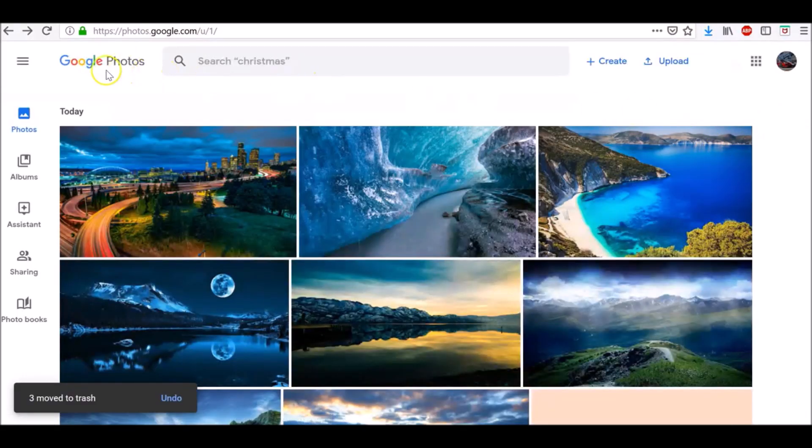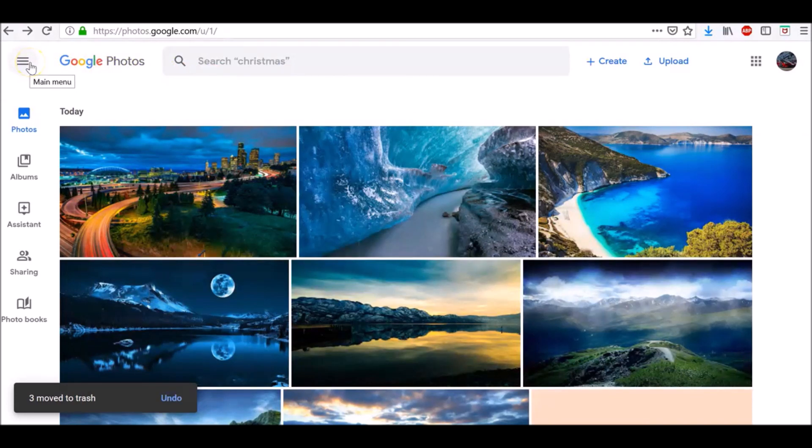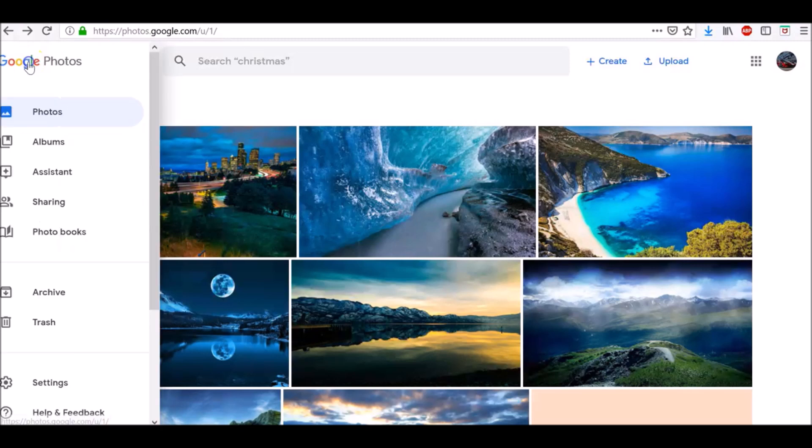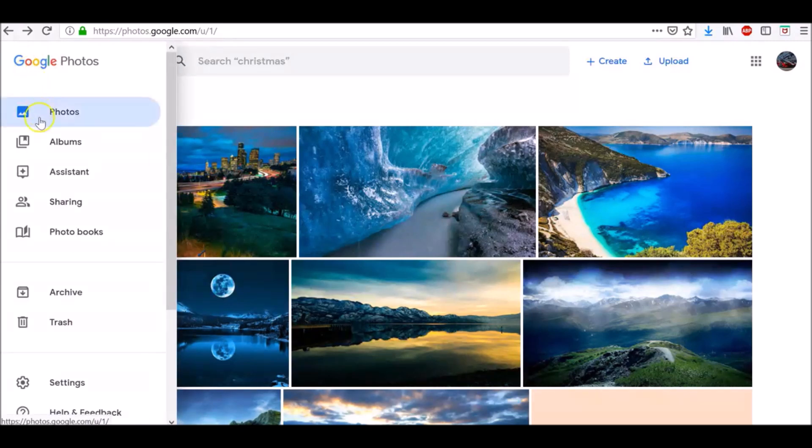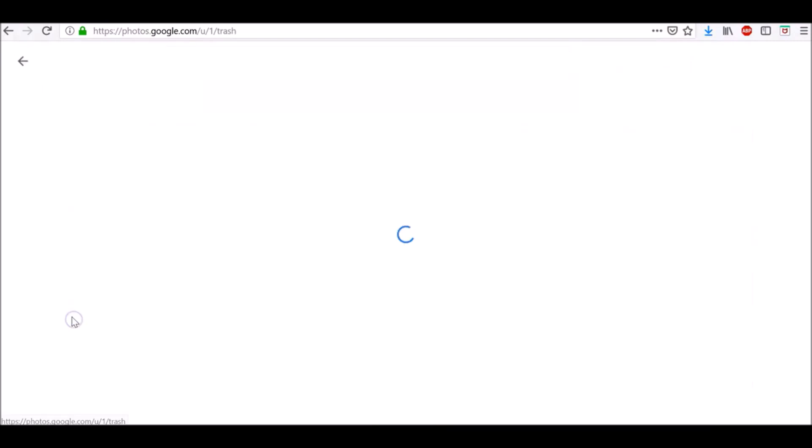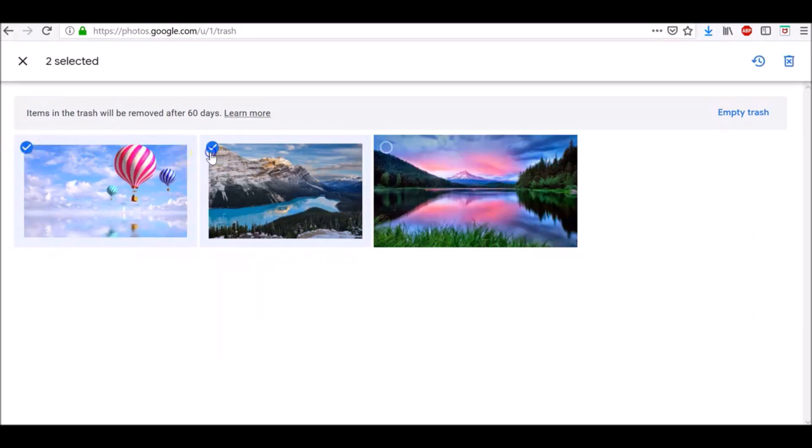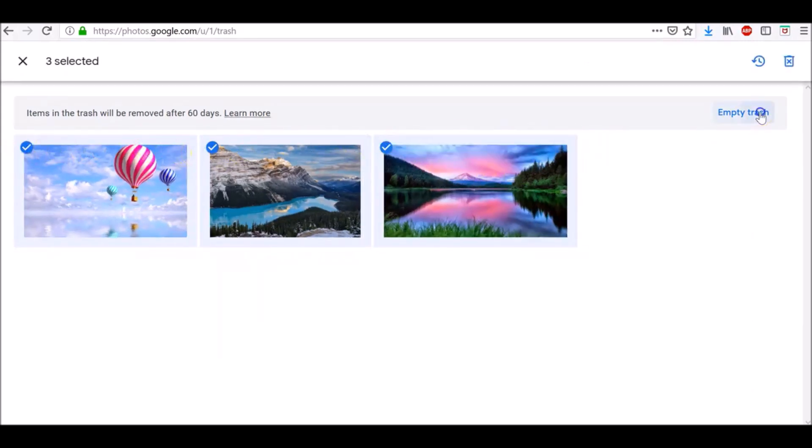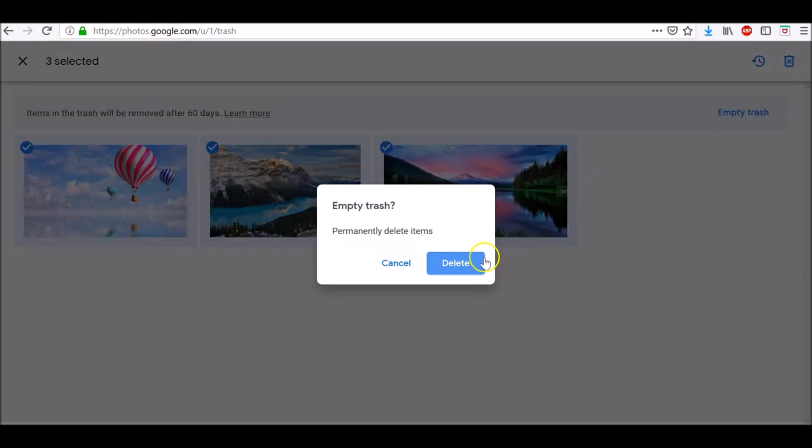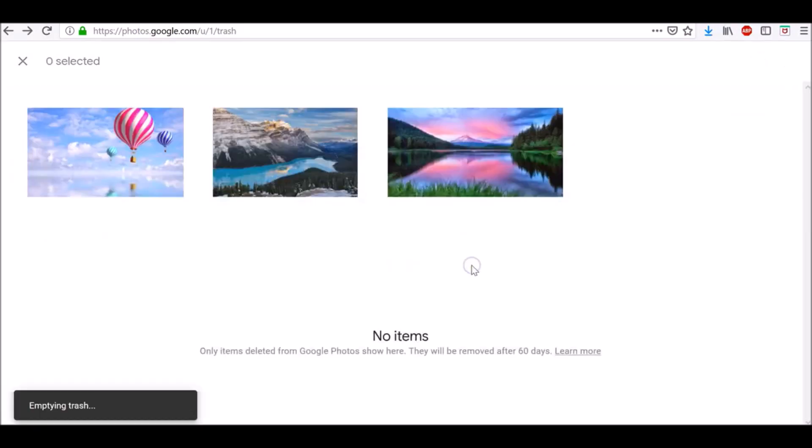To permanently delete photos and videos, click three horizontal lines or menu and then go to trash. Select the photos or videos you want to delete and click Empty trash. Confirm it with Delete.